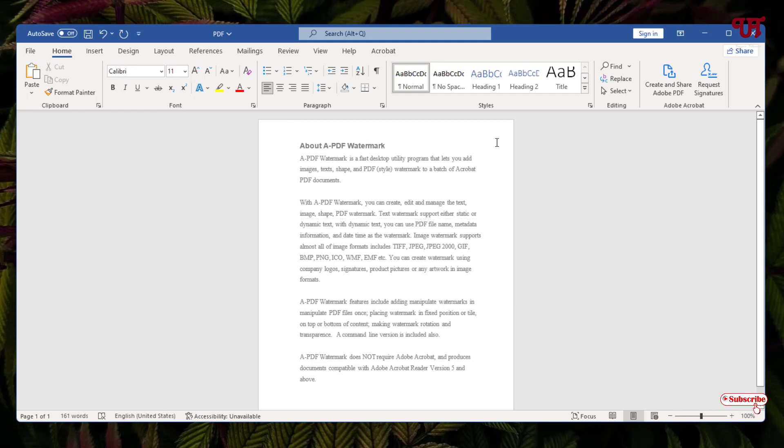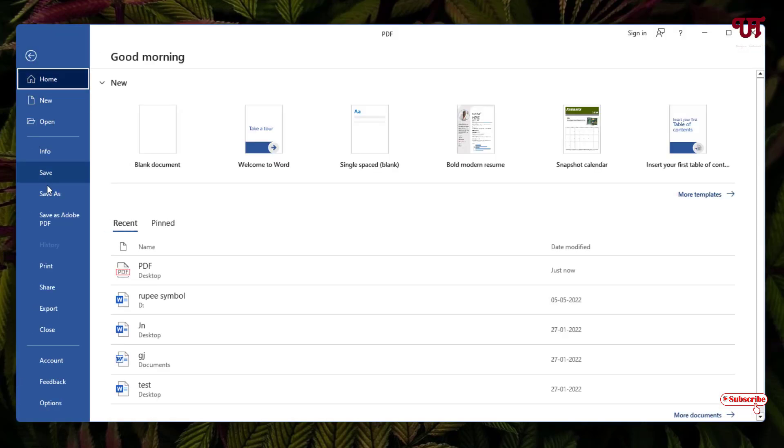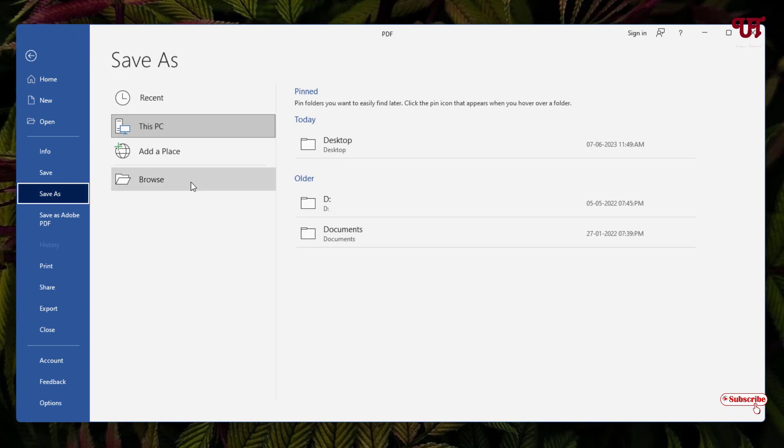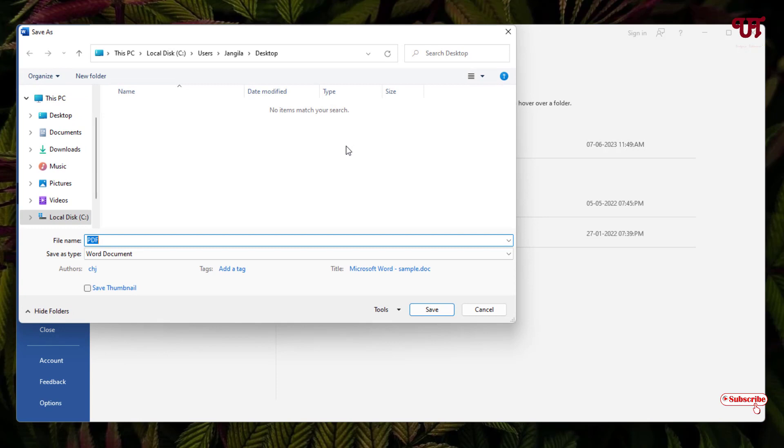Now if you want to save this file as a PDF again, just click on File, then click on Save As. Select your output folder—in my case, I will select the desktop.